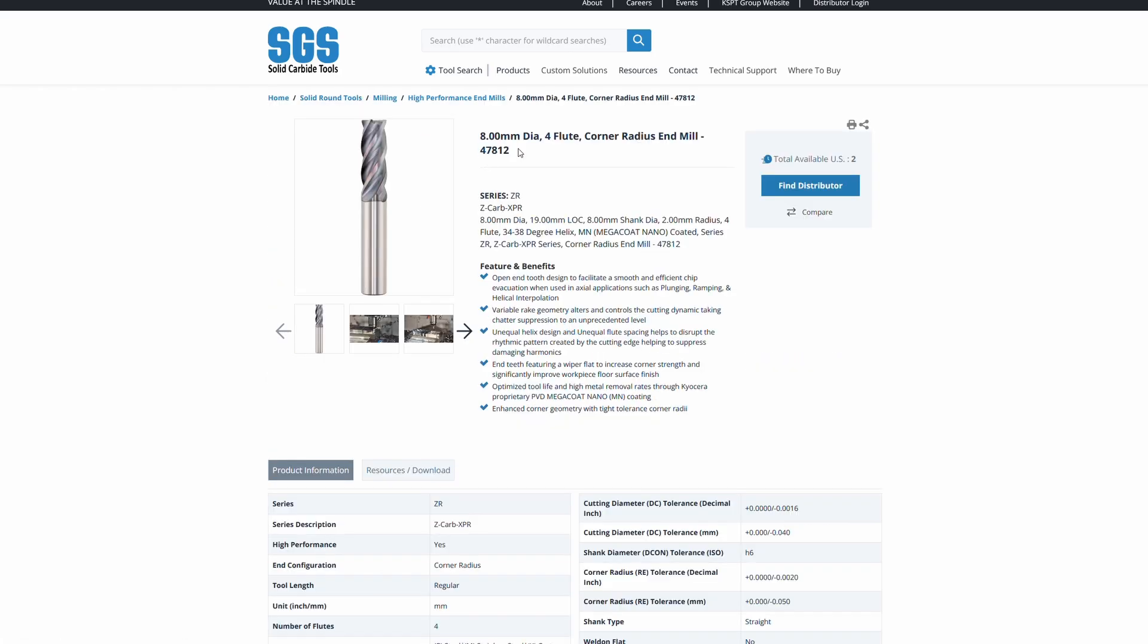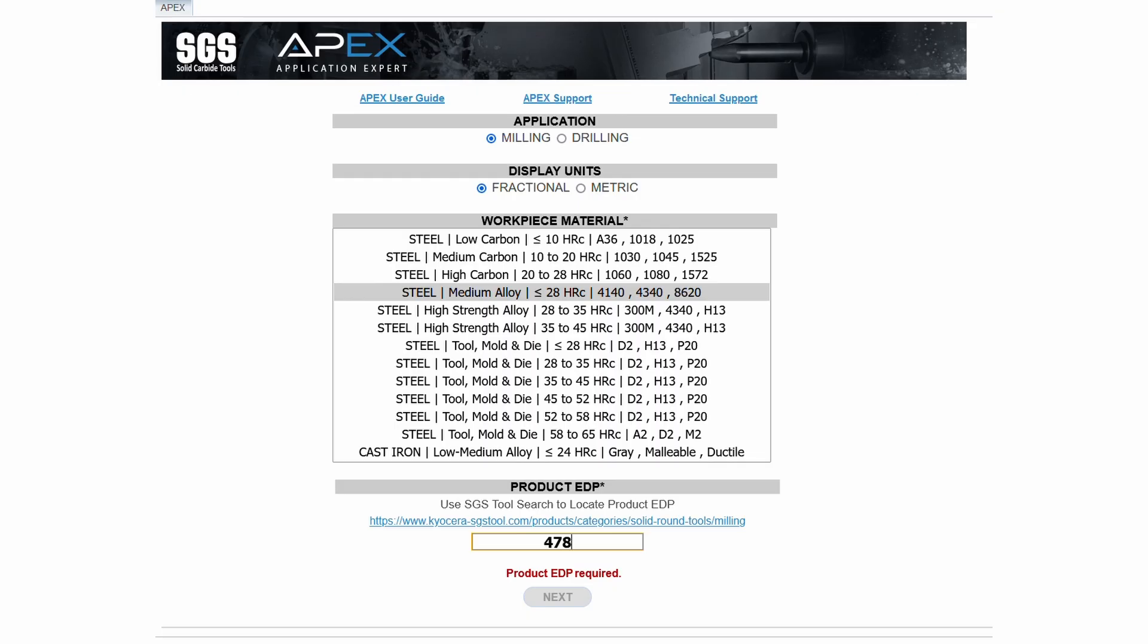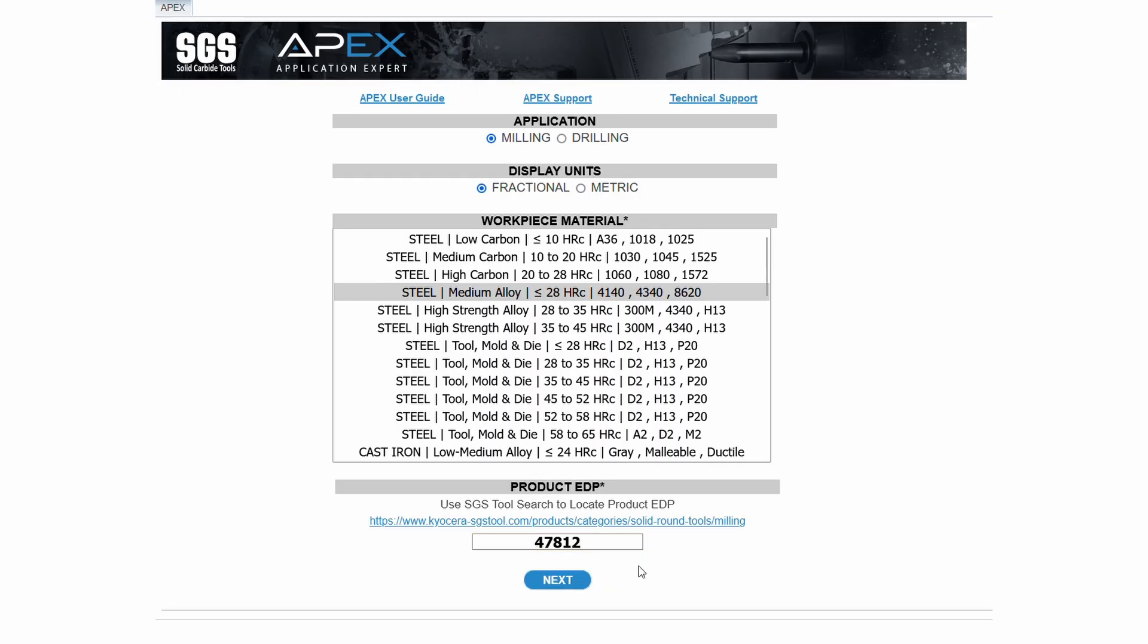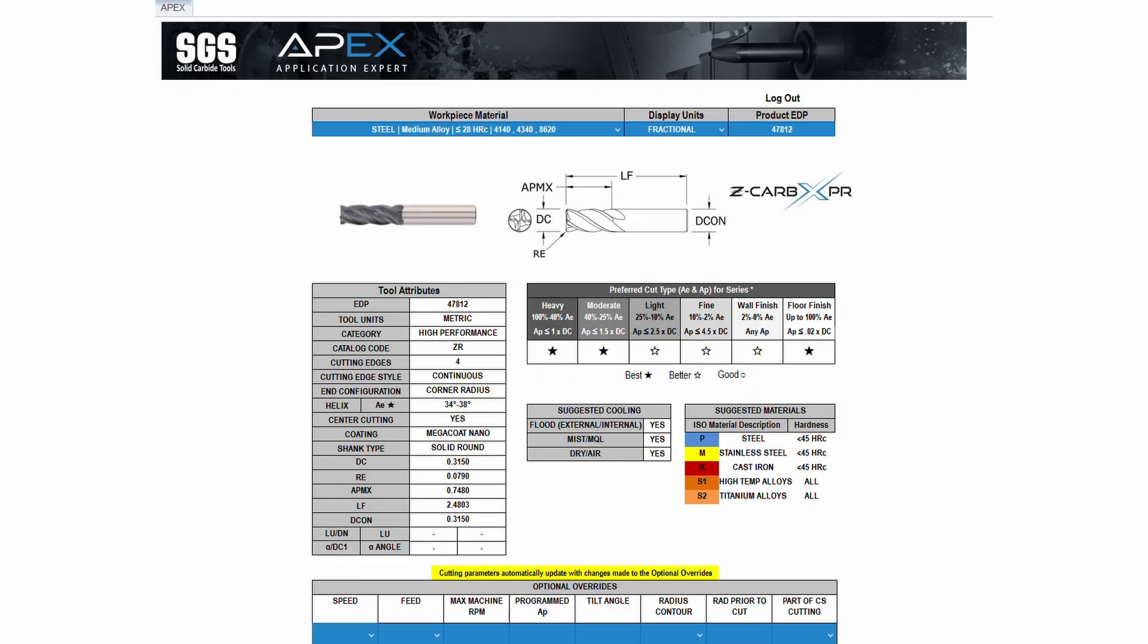Each of these initial entries are required but can be changed on the fly, once in the application expert. When you click Next, you'll enter the main screen of the app.